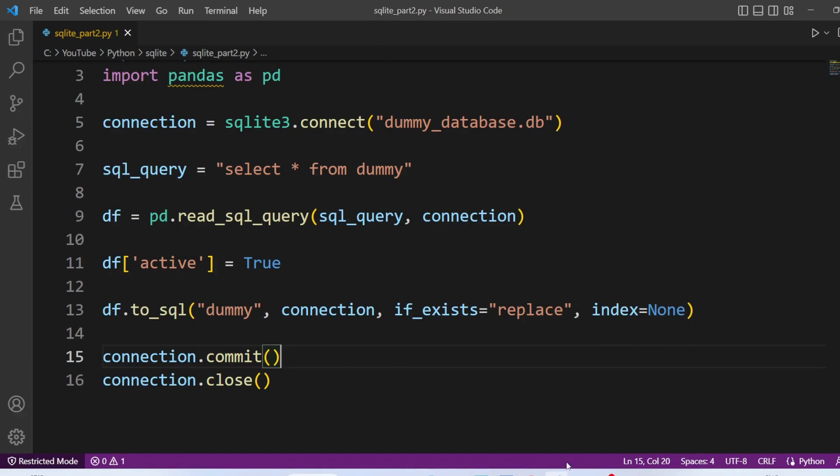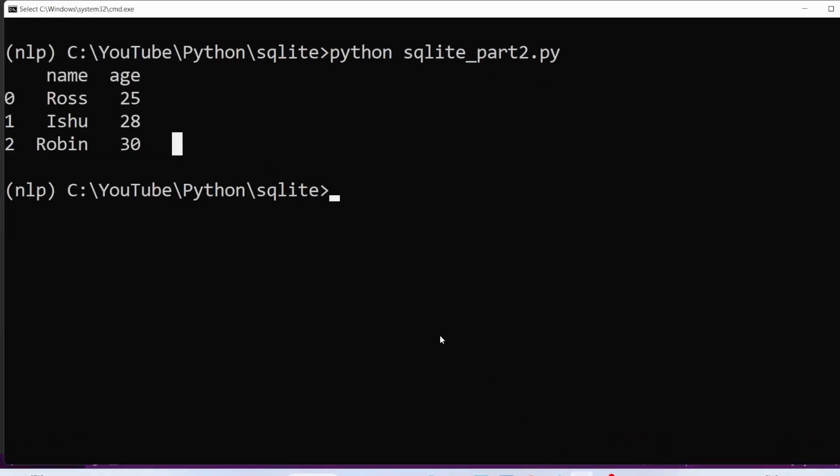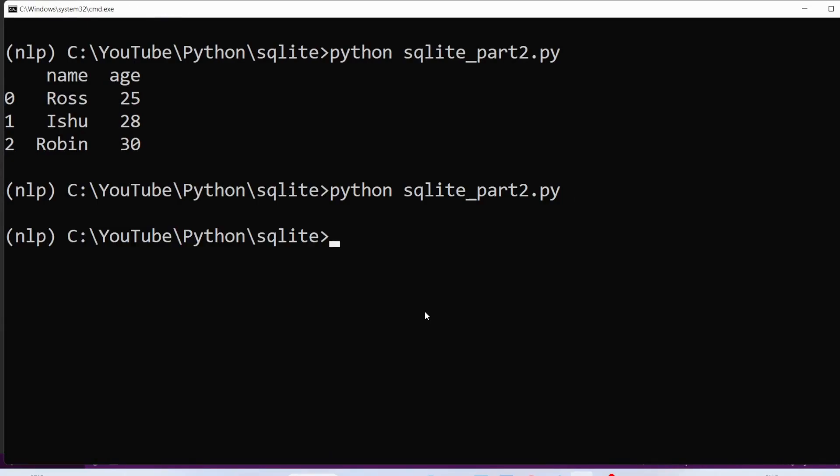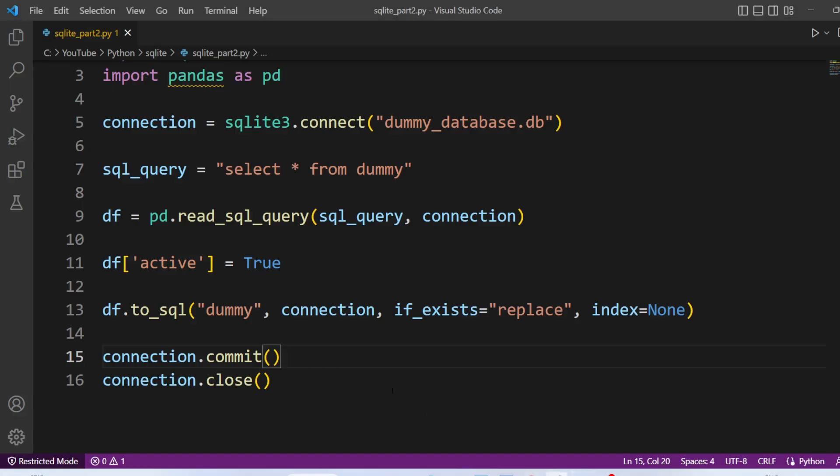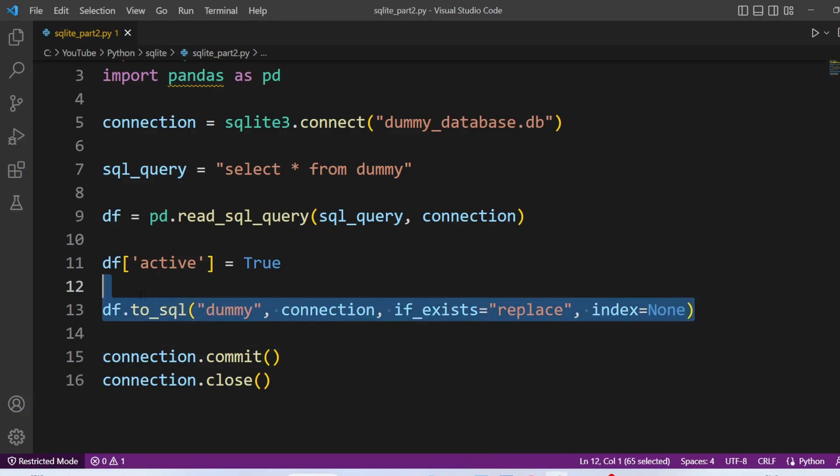Now let's execute this code. So data has been modified. In order to see the new data, we need to remove these two lines.